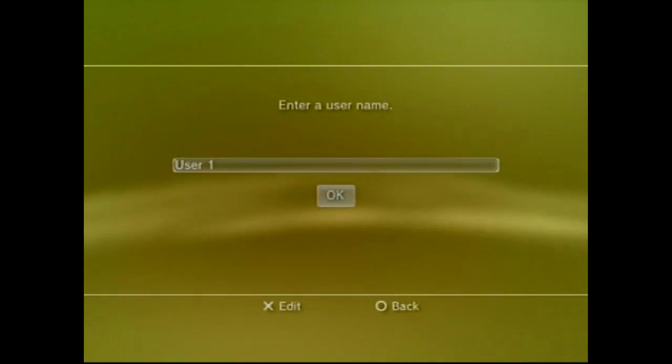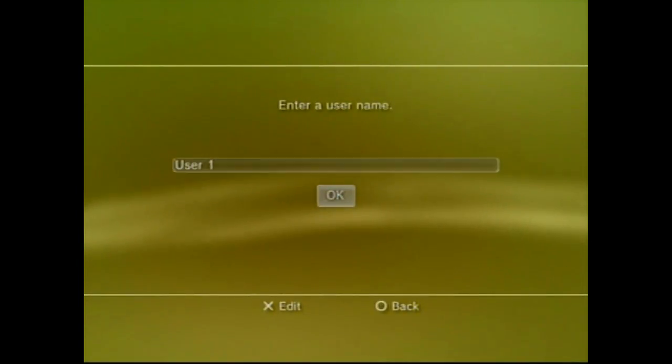So why make a Japanese PSN account in the first place? I mean, it's filled with Japanese writing and you won't know what's going on. Well, that's why I'm here — I'm going to show you how to make an account, how to buy points, and in a second video I'm going to show you how to navigate the Japanese PSN website, because it is a tad different. So let's start.